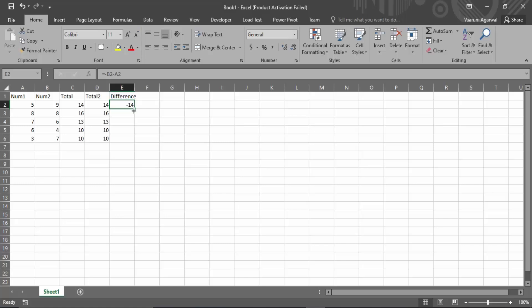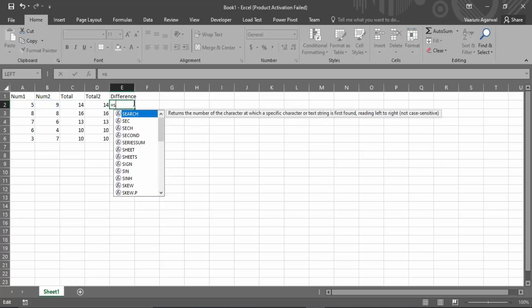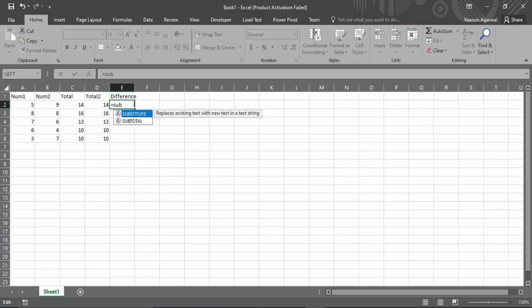So for this what we can do is directly use the formula, that is equals.